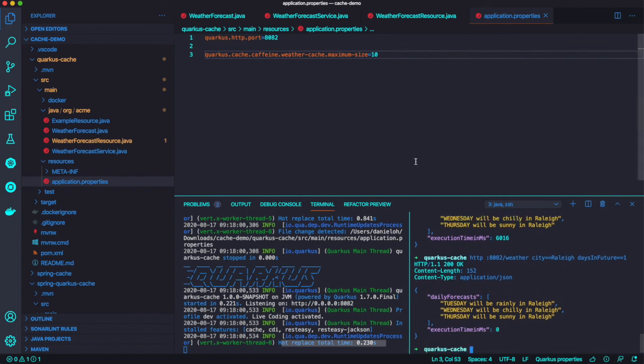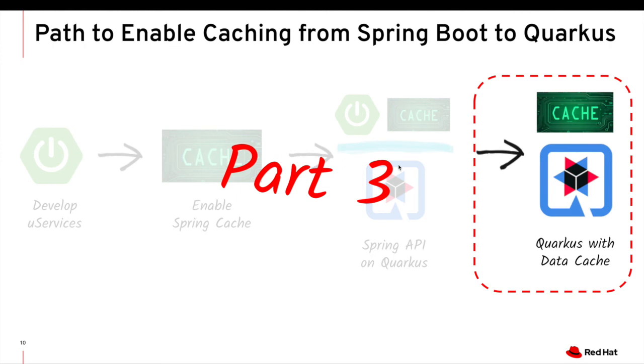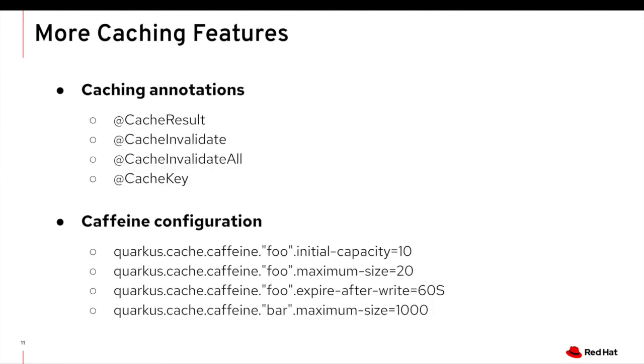There is a lot of benefit of Quarkus. Alright. Go back to slide.